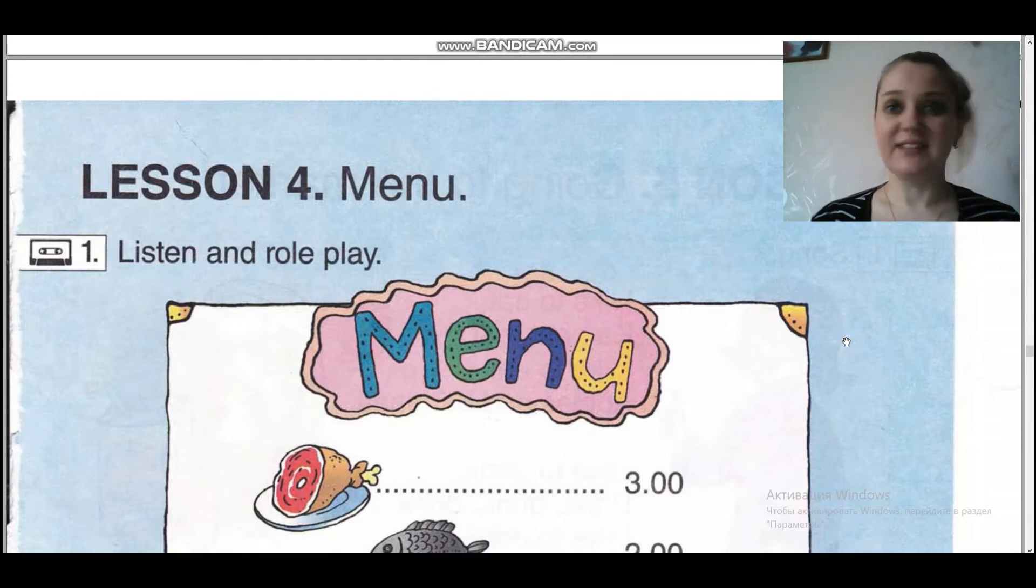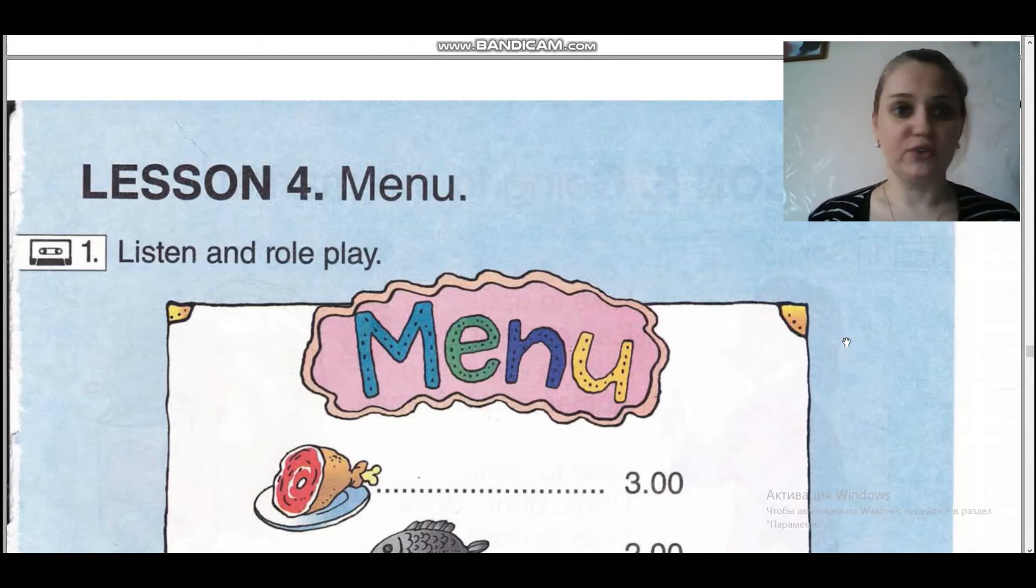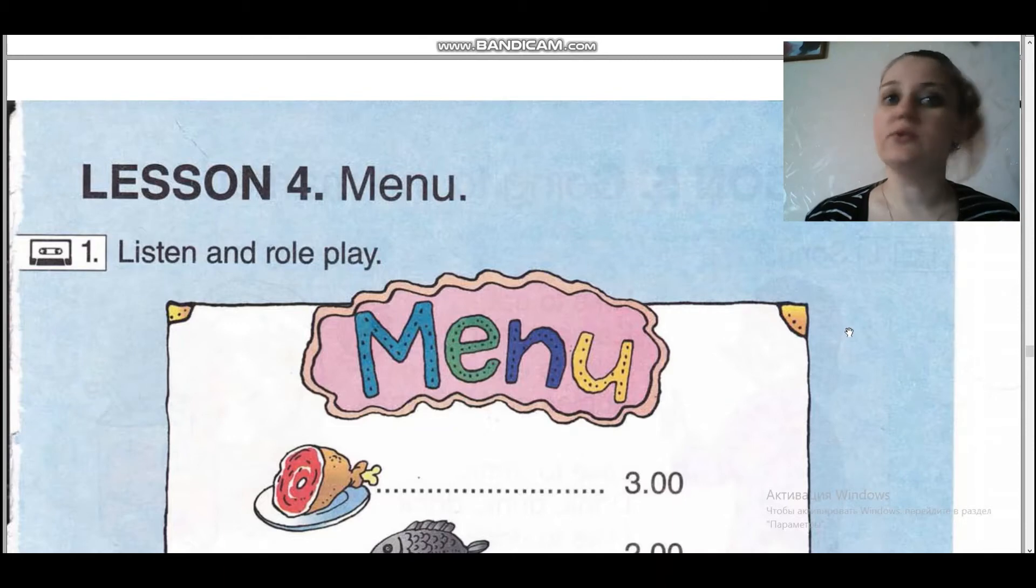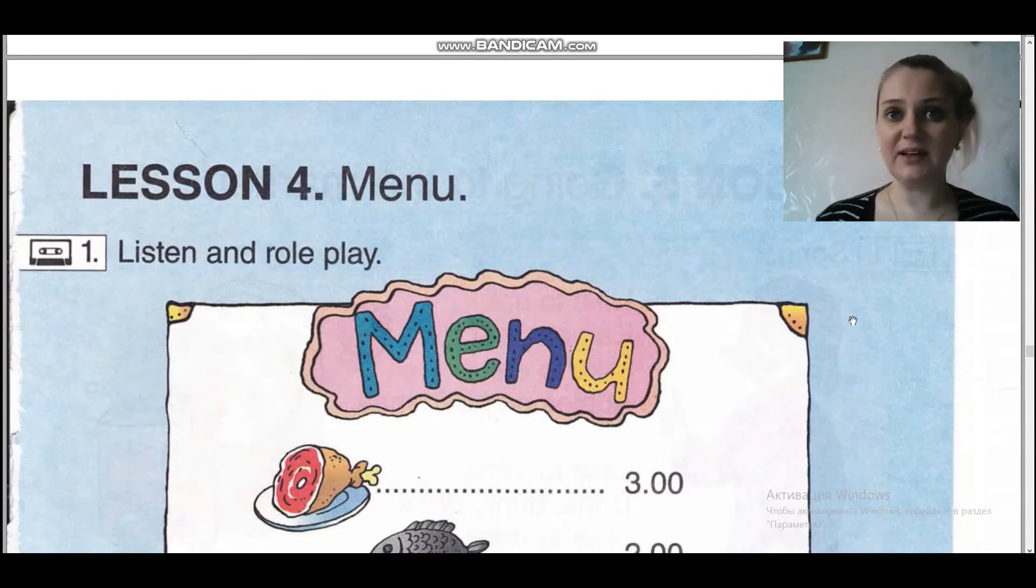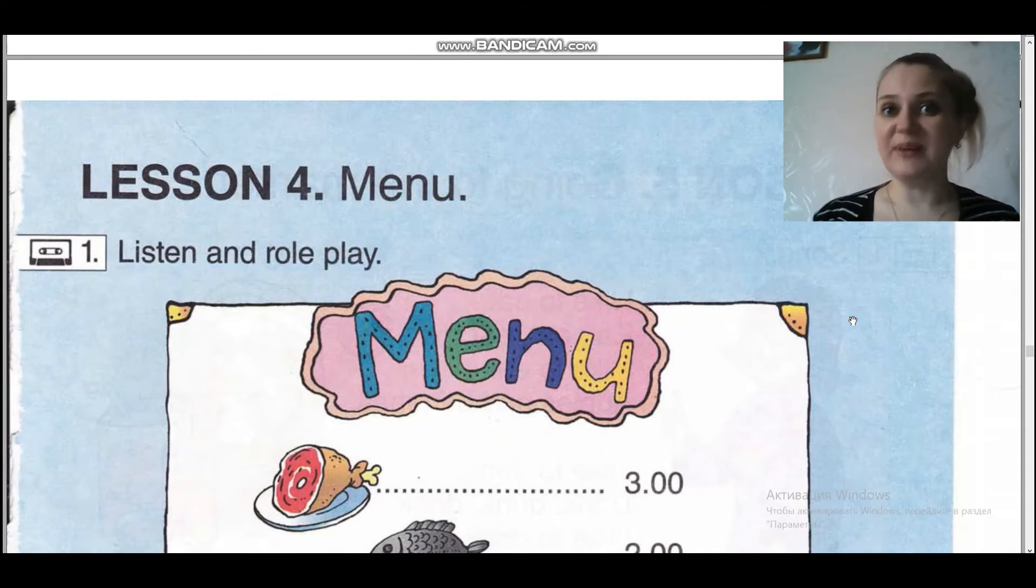Ребята, здравствуйте всем! Ребята, сегодня наш четвертый урок, и сегодня мы с вами проговорим про меню. Have you ever been to a cafe? Были вы когда-либо в кафе? Я надеюсь, да, что вы были в кафе.